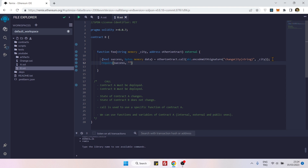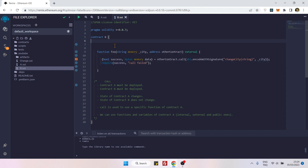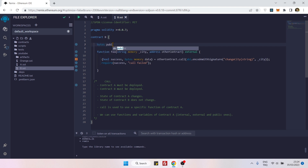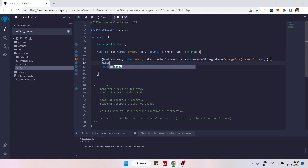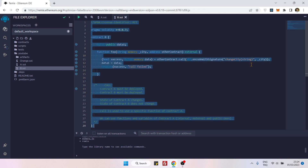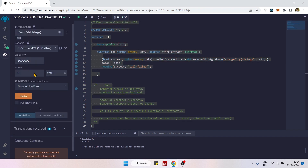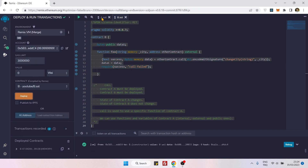It's not fully complete yet — I need to add a require statement: if not successful, it means 'call failed'. After saving, there's a yellow warning. To remove it, you can declare a bytes public variable called dataOne and assign the returned data to it on the next line. Now saving it, the yellow warning has disappeared.